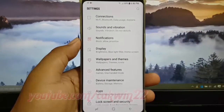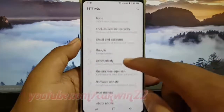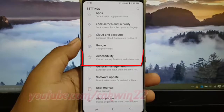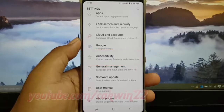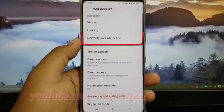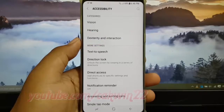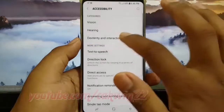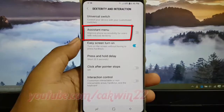Scroll down. Tap Accessibility. Tap Dexterity and Interaction. Tap Assistant Menu.